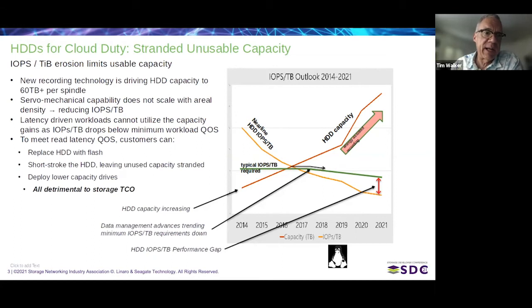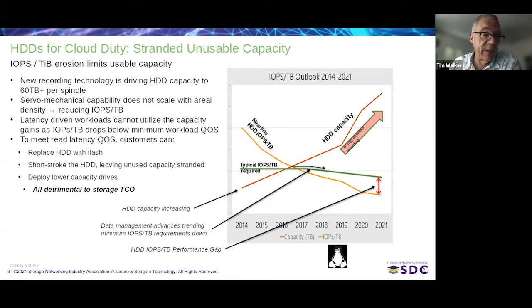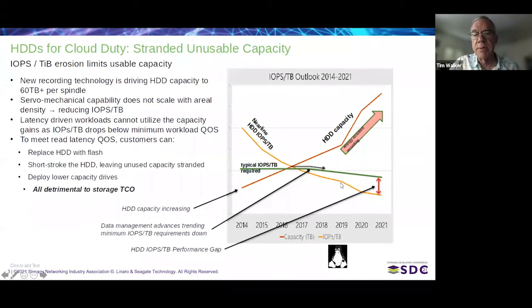To mitigate the IOPs per terabyte gap, today our customers are replacing hard drives with flash, short-stroking hard drives where the customer only uses the first half to two-thirds of the drive capacity at the OD, keeping seek times down and transfer rates up. Some customers still use four and six terabyte drives because they naturally have higher IOPs per terabyte capability, but the disadvantage is power and slot count goes way up. None of these mitigations improve storage total cost of ownership.